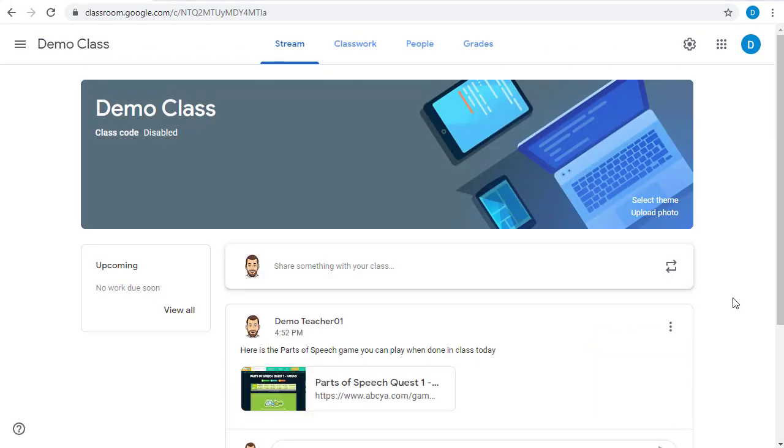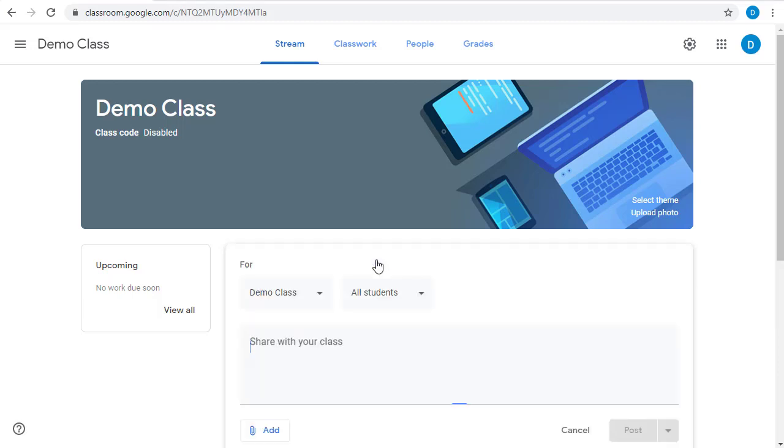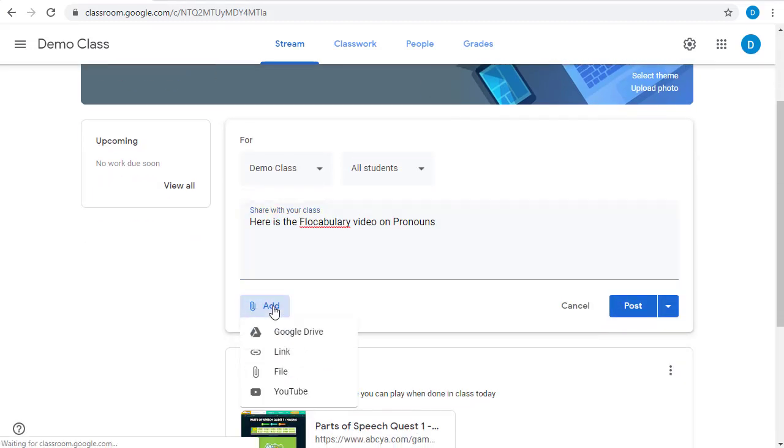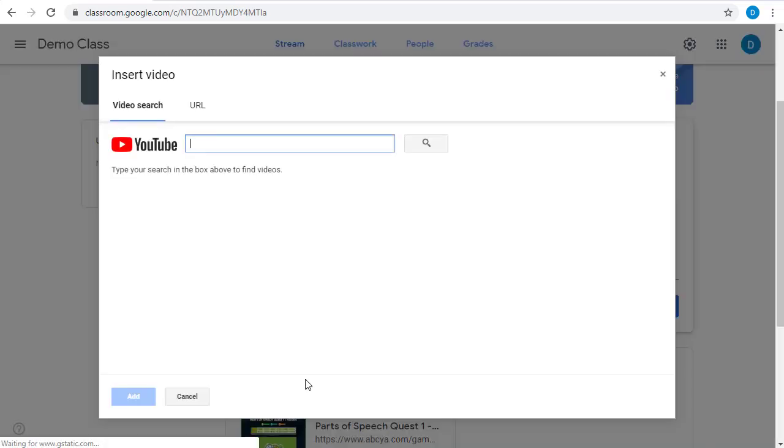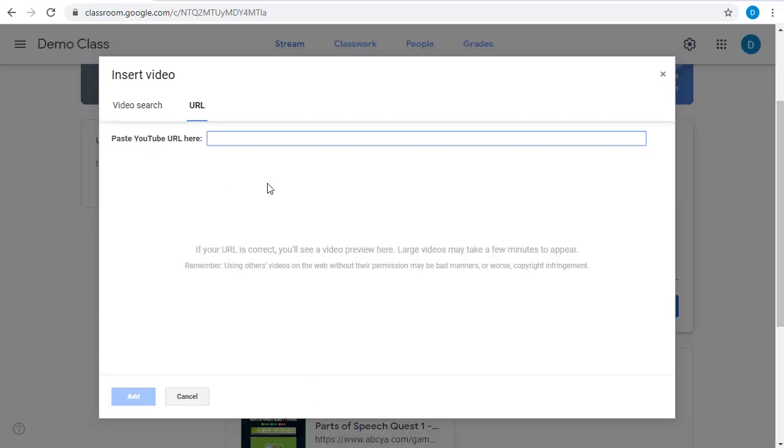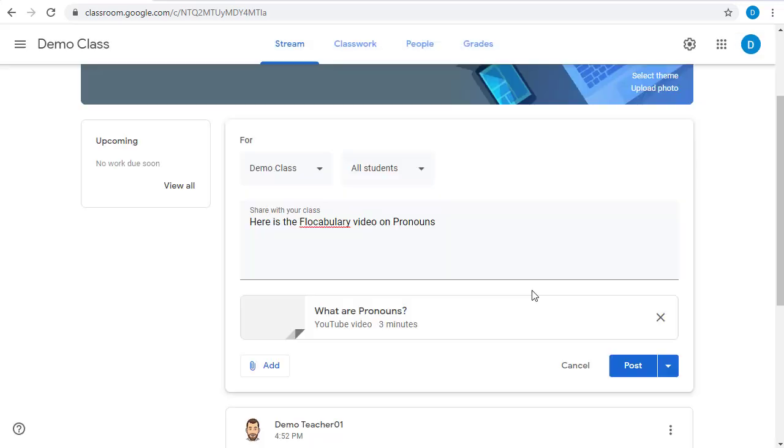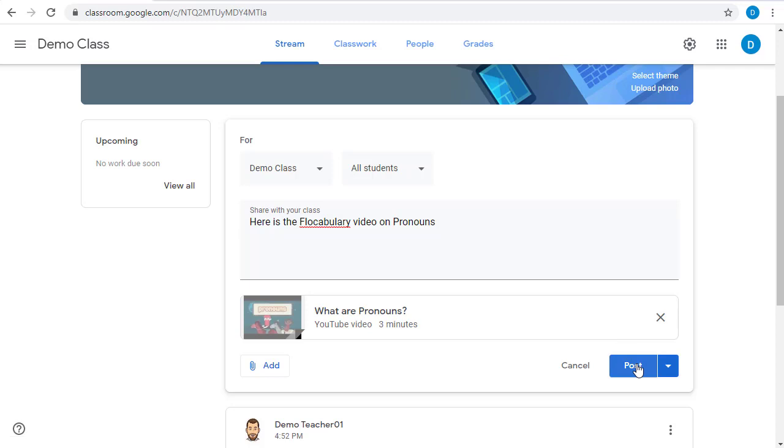Or we could share a video with the class to view. Here we'll click the add button and choose YouTube. We can either search for a video or put in the link if we already have it. Click the add button, and then we can post this to the stream.